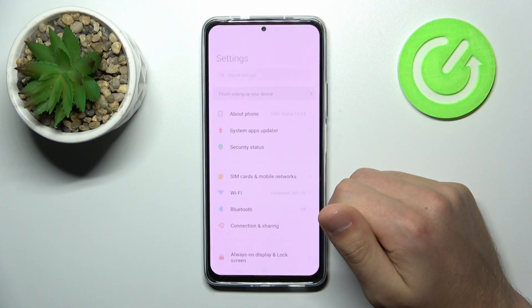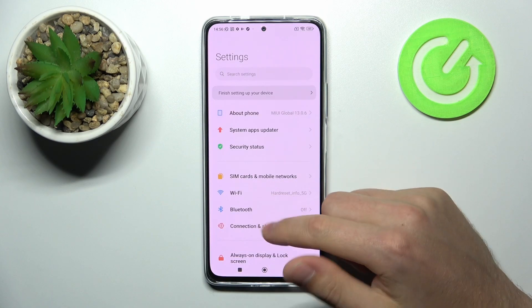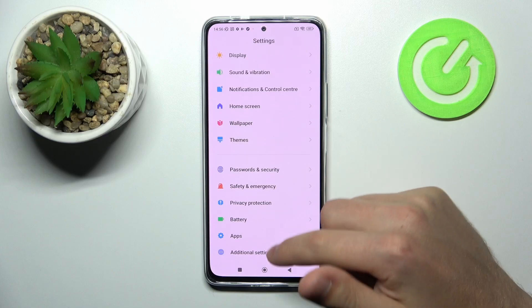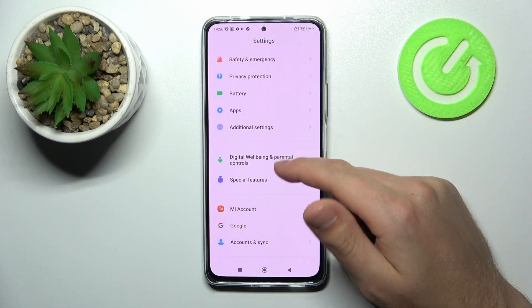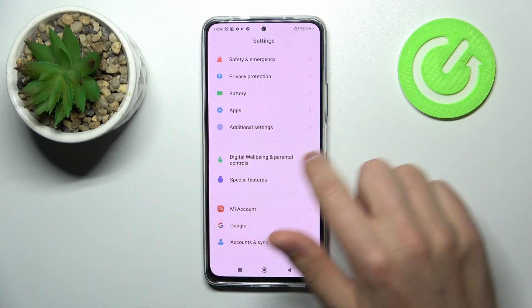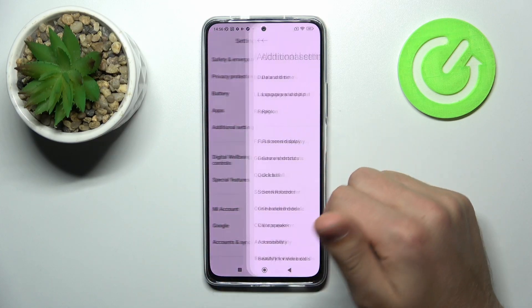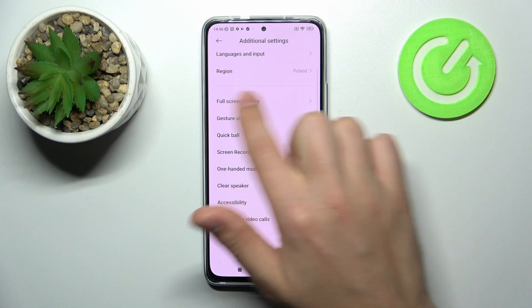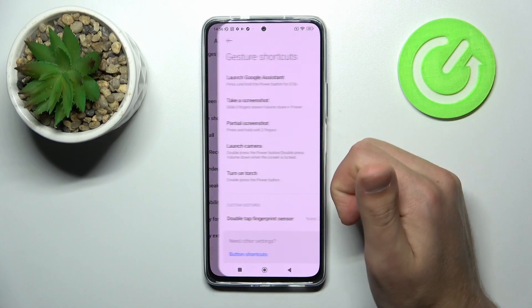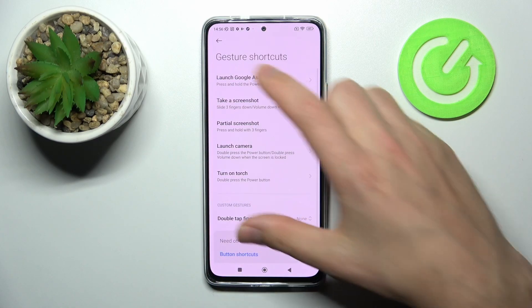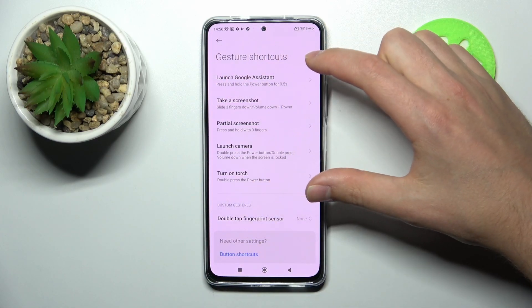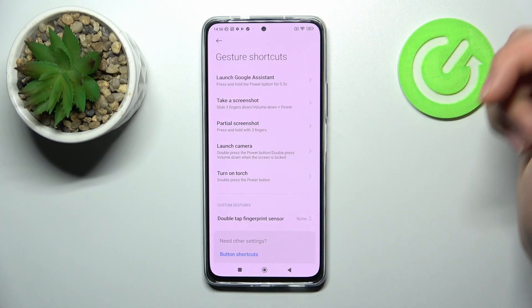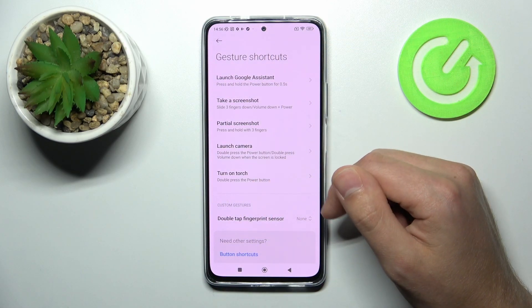Firstly, open Settings, scroll down and go into the Additional Settings option. Here I choose the Gesture Shortcuts option — this block is our quick launch option.